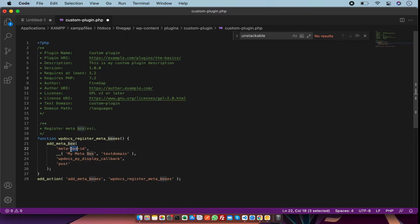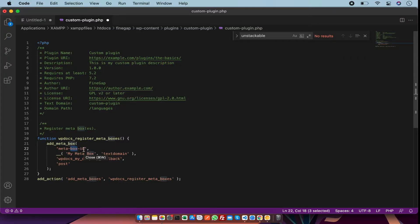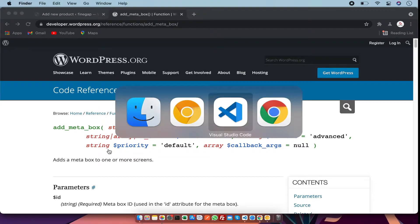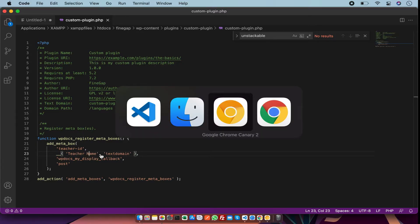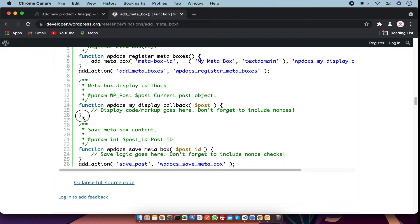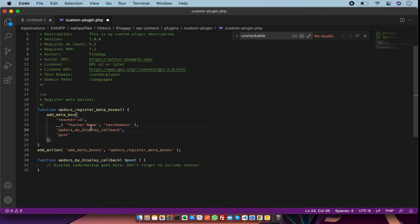So here, first of all we have the ID — this is the meta box ID. I am going to change the ID name, for example I am writing 'teacher'. Next we have the meta box title. I am going to change it to 'teacher name'. After that we have a callback function. Just copy the callback code and paste it in your plugin. You can also change the name of the callback.